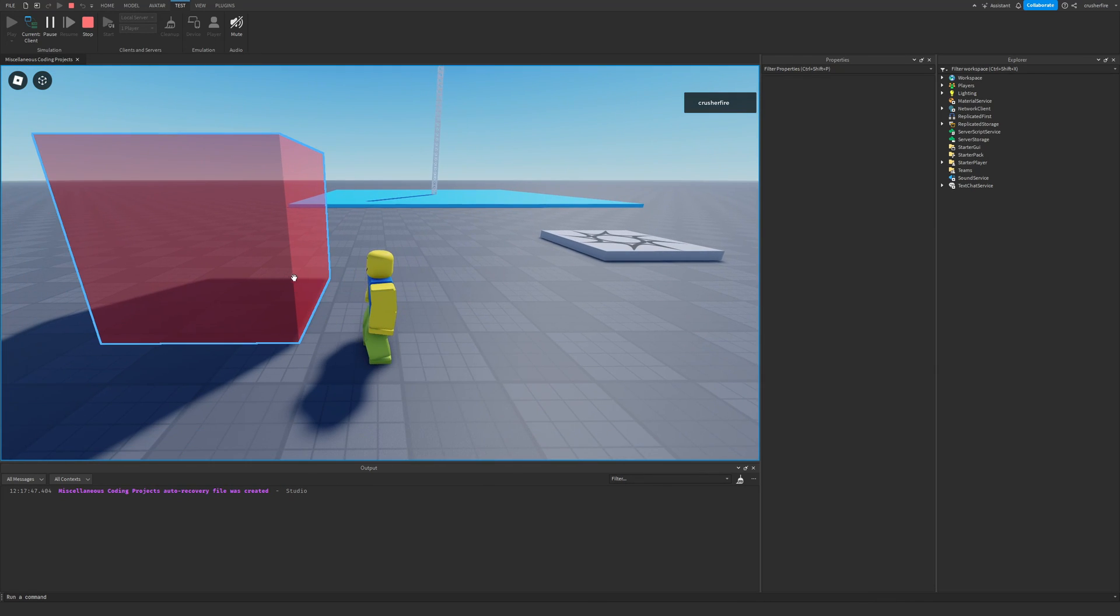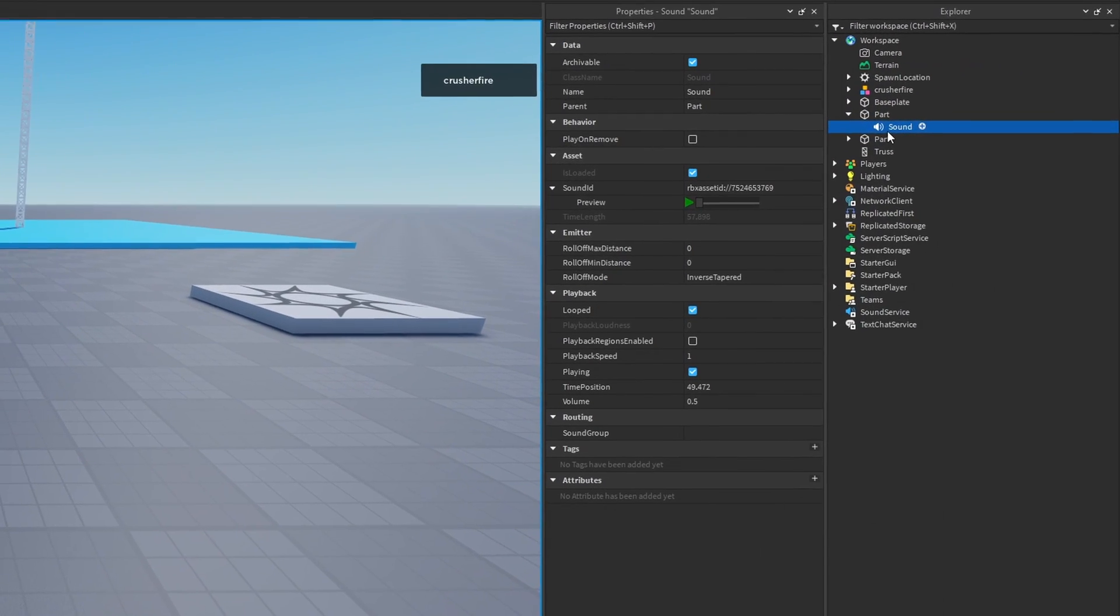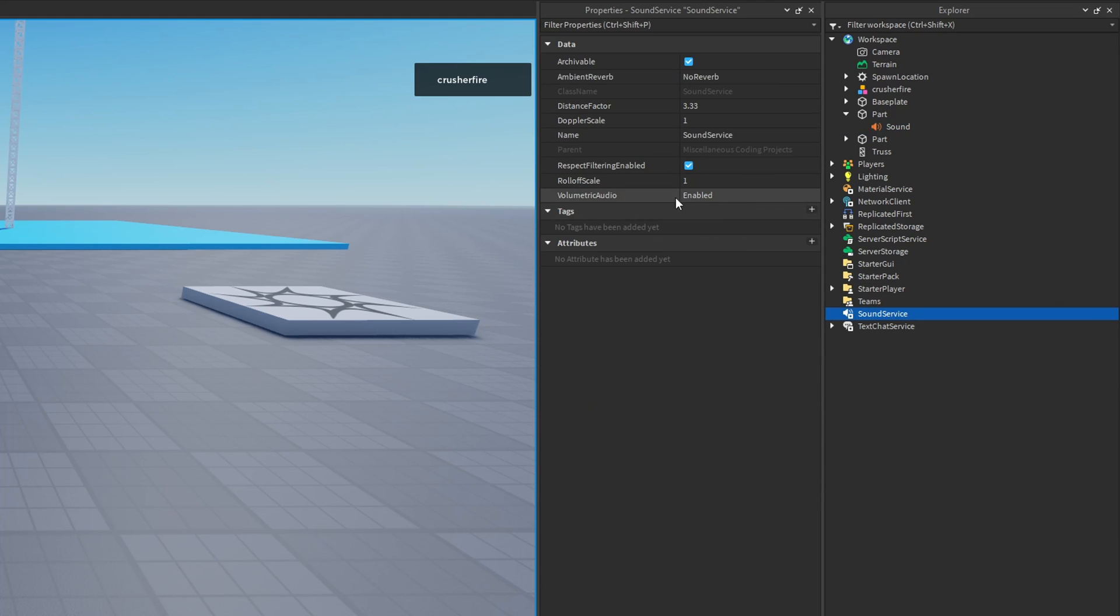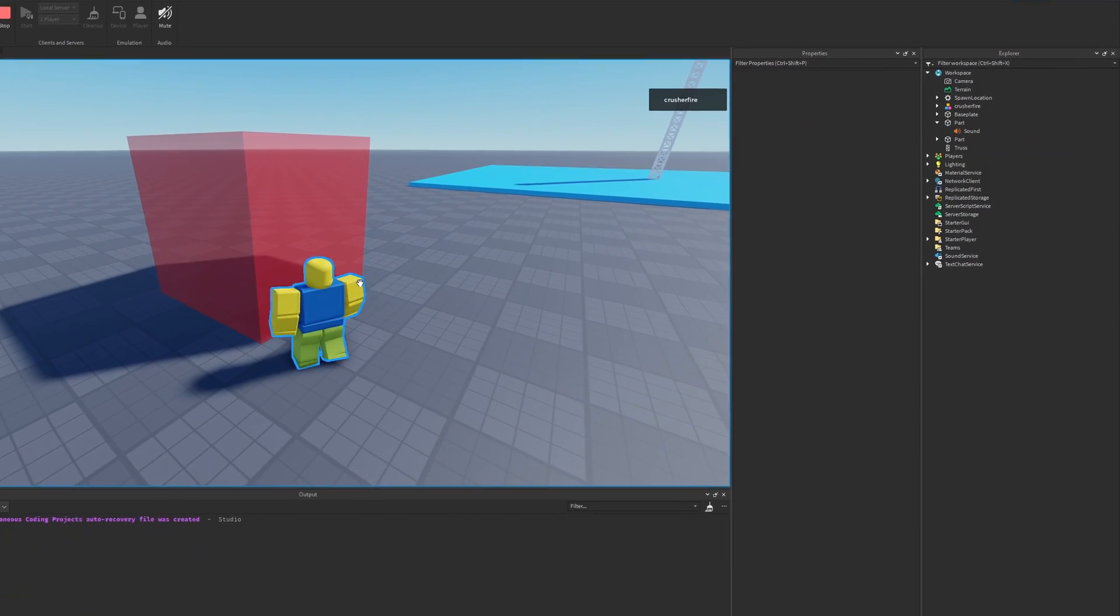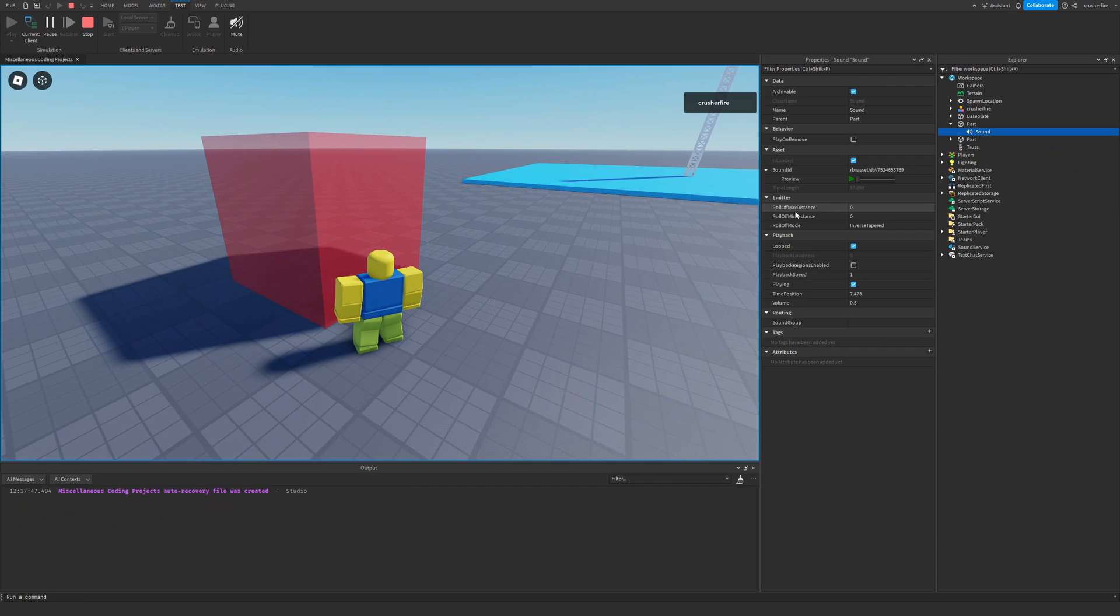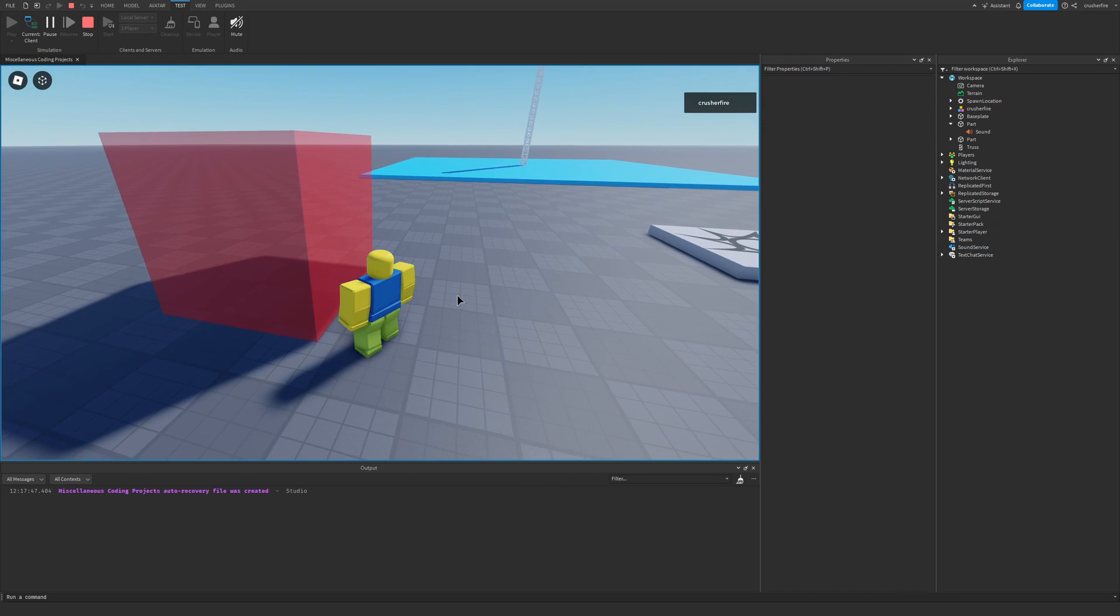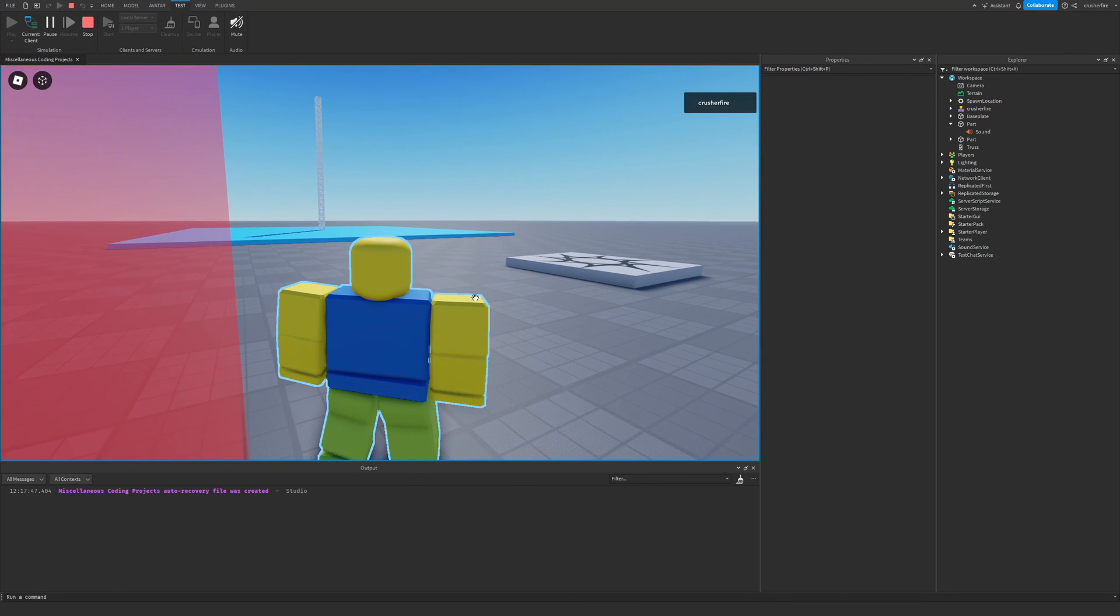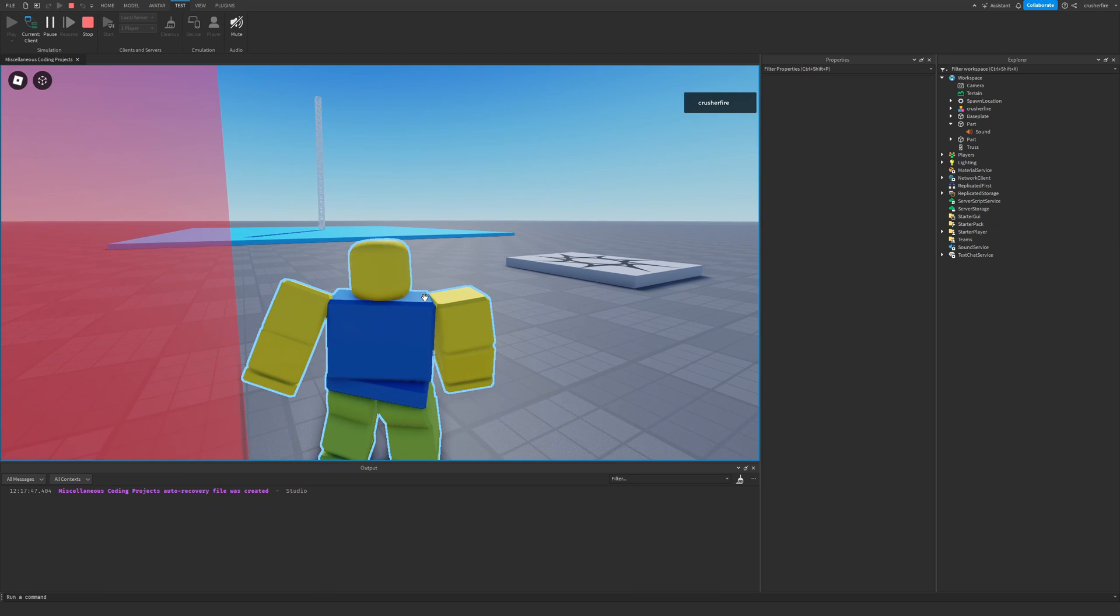So, for example, with this part right here, I have a sound inside of it. And currently, the roll-off max distance and minimum distance is set to zero. So, that means if the sound service volumetric audio mode was in the automatic or disabled state, even if I were to walk inside of this part, I wouldn't hear anything because the distances are set to zero. But since we have volumetric audio enabled, that means even if I get my camera really close to the part, I don't hear anything. It isn't until my camera goes inside of the part that I'll be able to hear something.